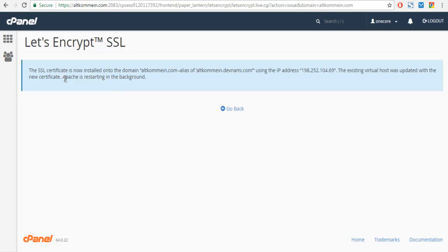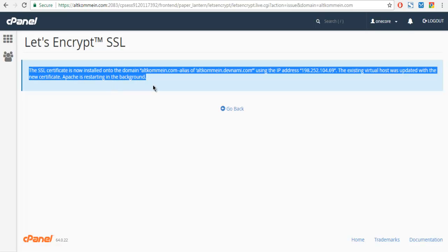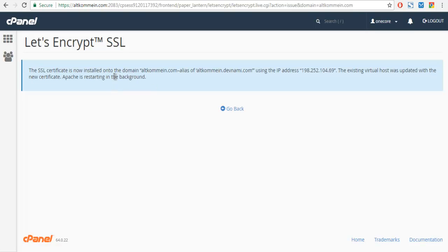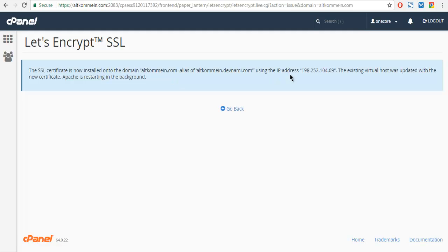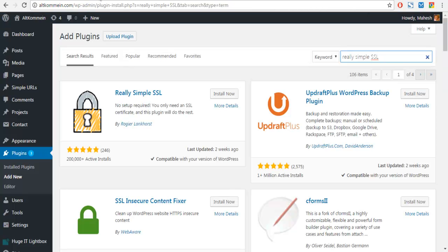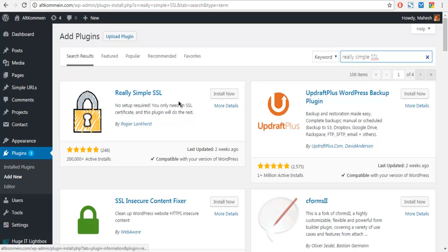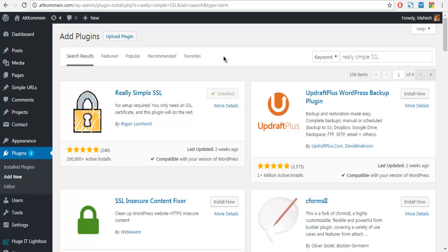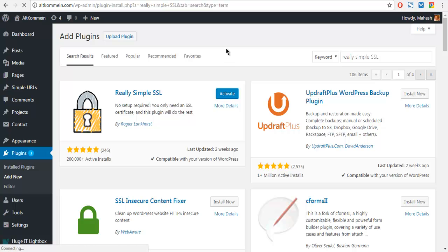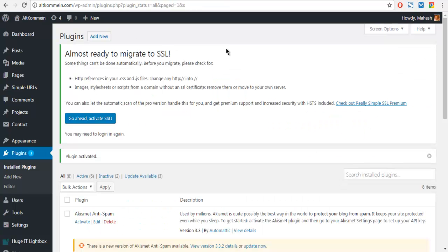Now it will show you the message 'This SSL certificate is installed' and it is using the IP address. In order to make these changes, you have to simply click on this Really Simple SSL plugin installation button 'Install Now' and it should start installing that plugin. Click on Activate.